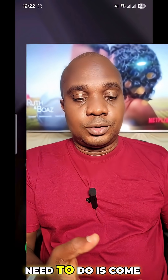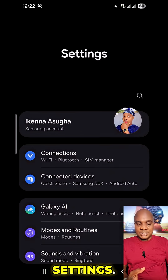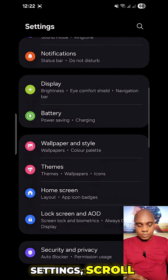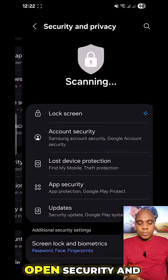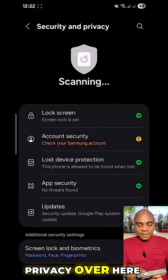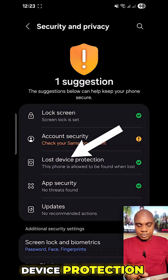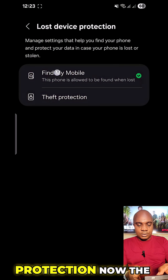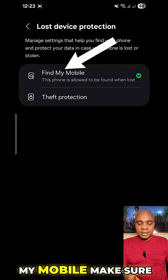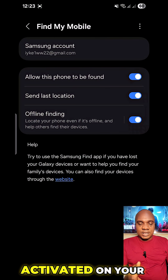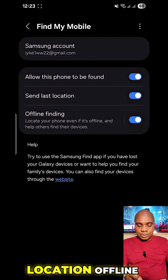To activate this, go to Settings, scroll down and go to Security and Privacy, open it. Over here you can see Lost Device Protection — click on it. The first option is Find My Mobile; make sure that this is activated on your phone.